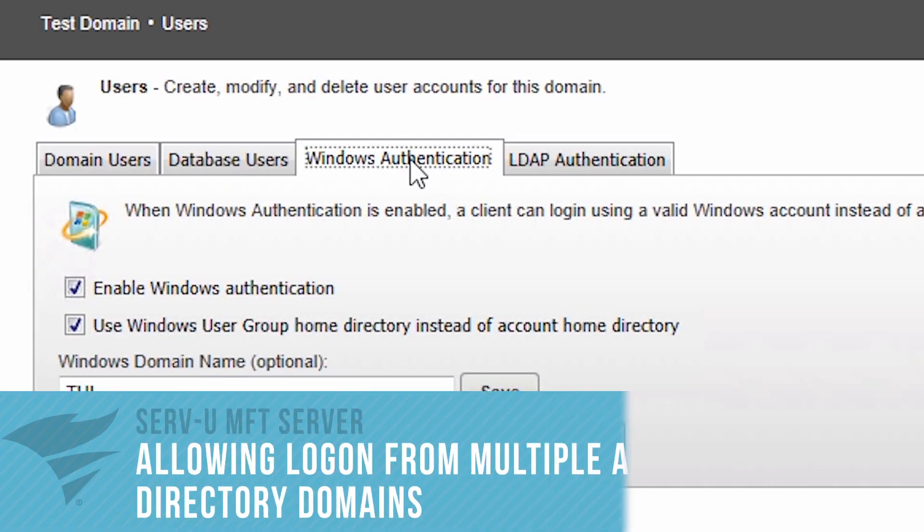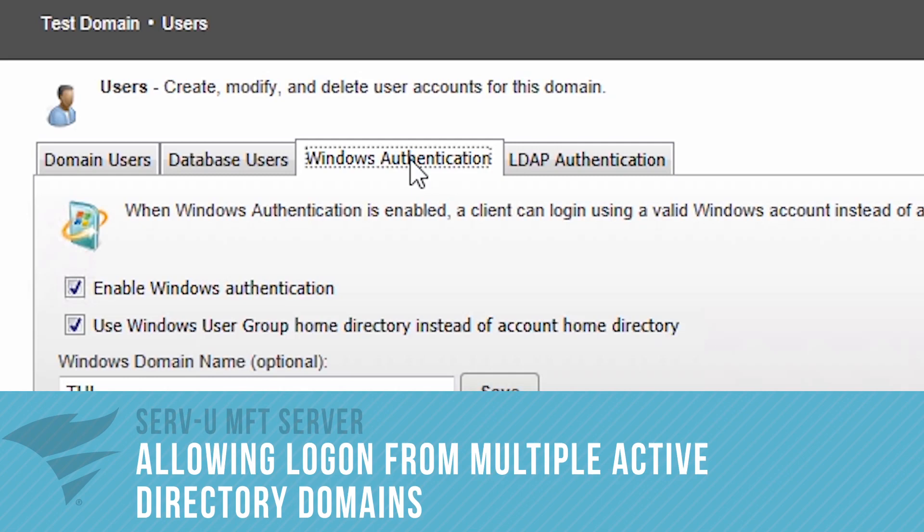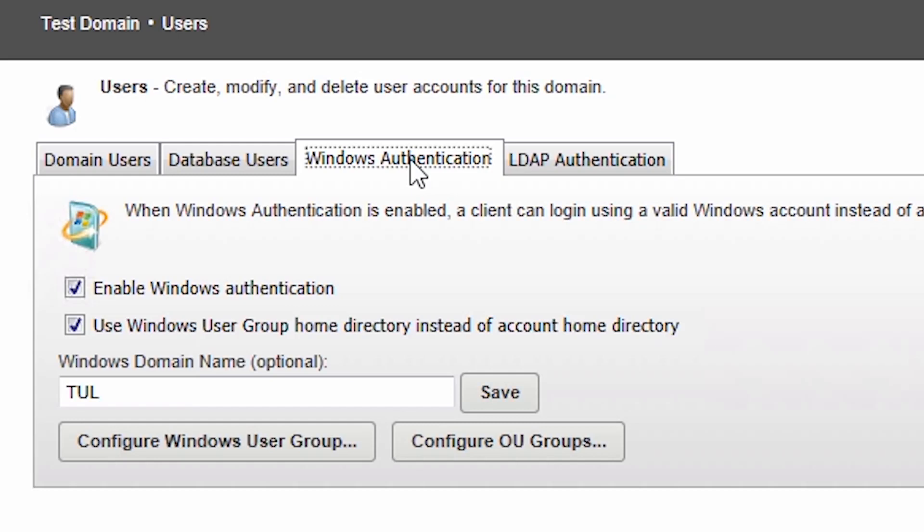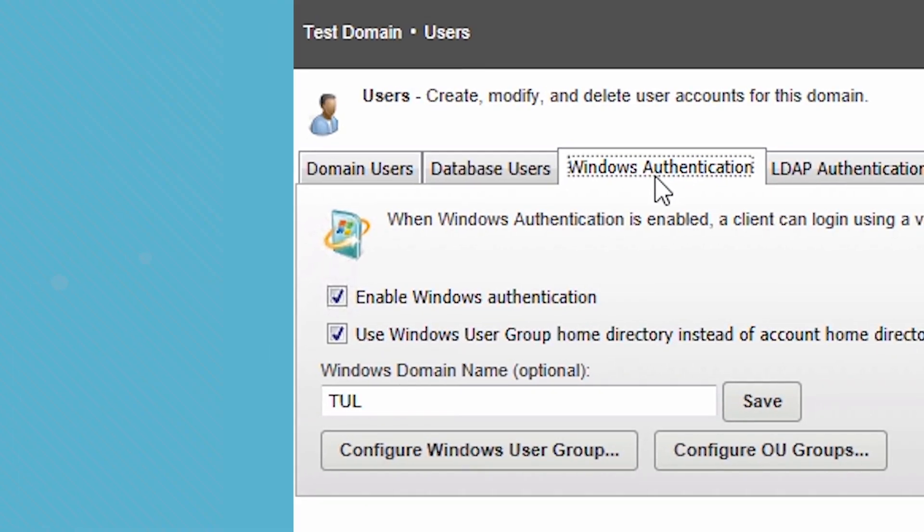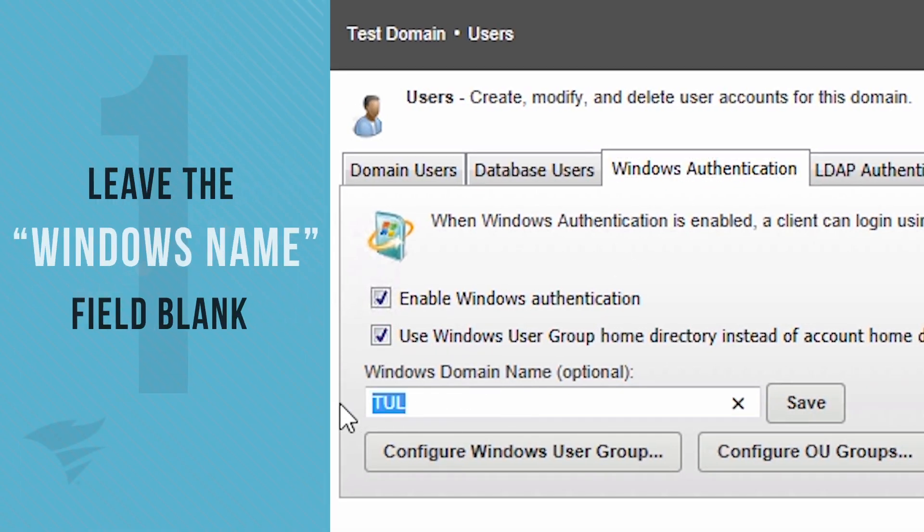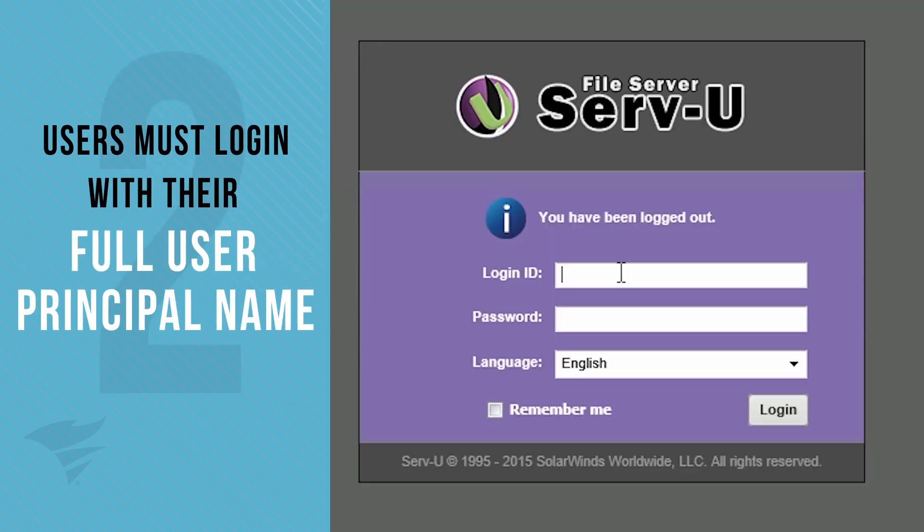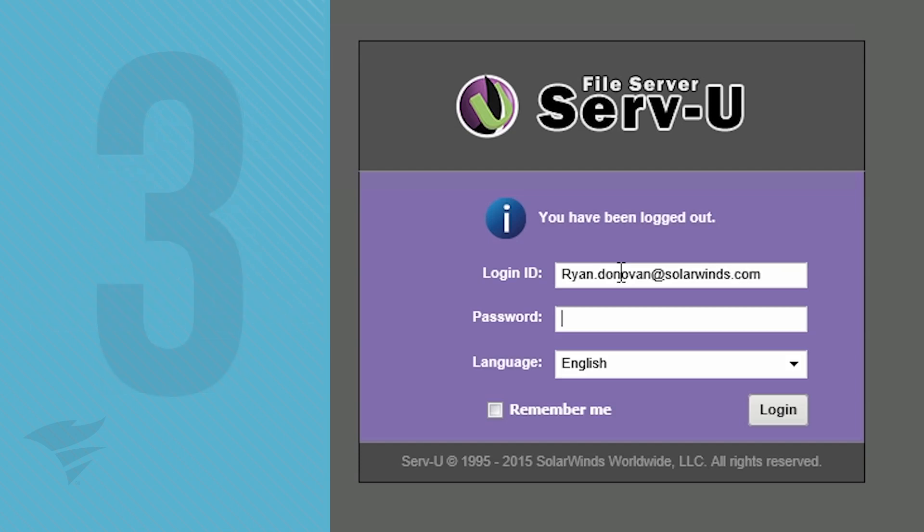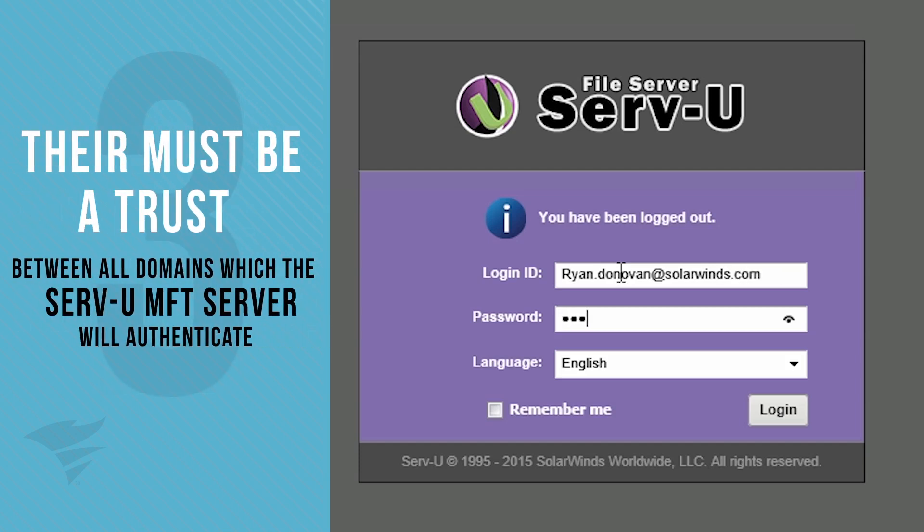Servview MFT Server permits logon with multiple Active Directory or Windows accounts, as long as all these accounts are part of the same AD environment where Servview is installed. For this to work, leave the Windows domain name field blank in the Windows authentication settings. Users must log in with their full user principal name, which is typically username@domainname.com. There must be a trust between all domains which the Servview MFT Server will authenticate.